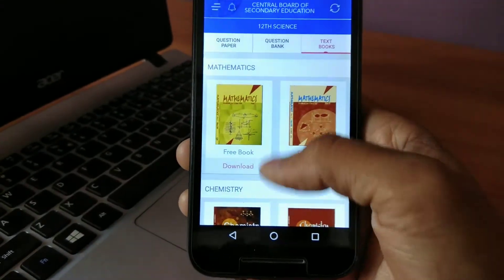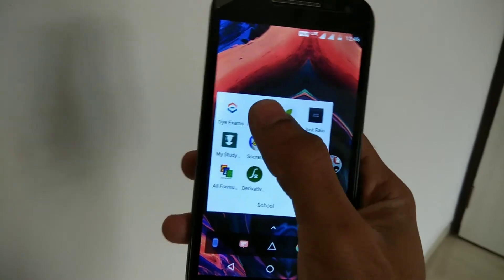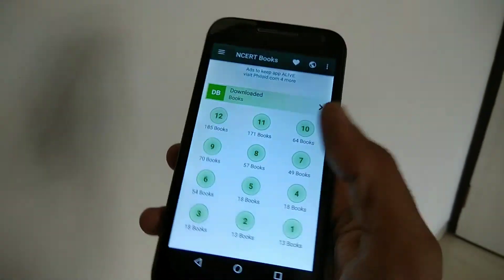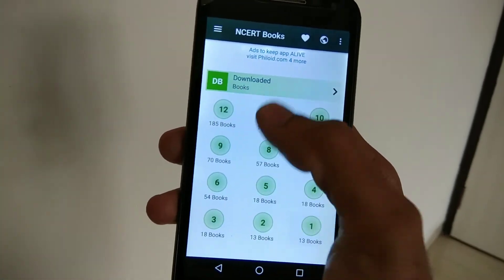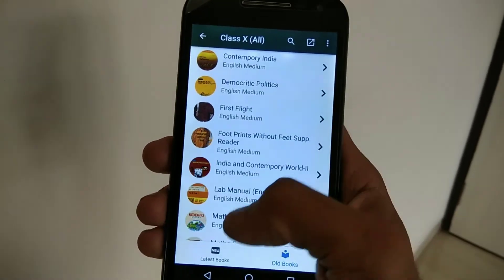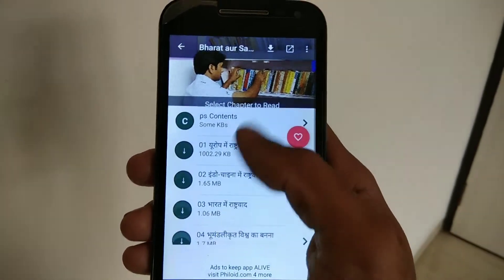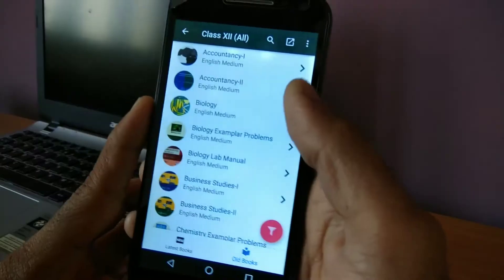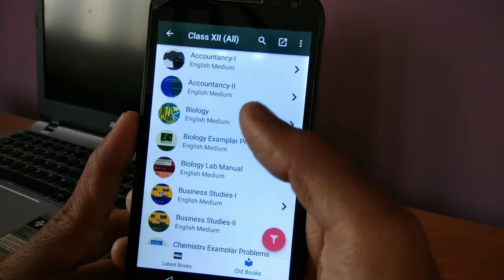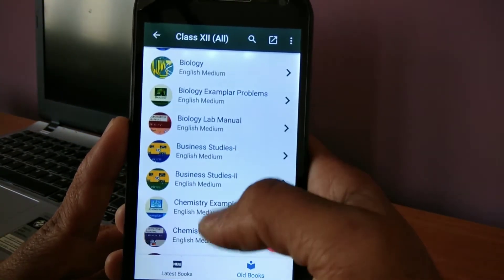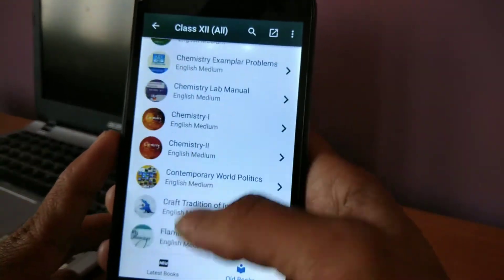It will also show you the textbooks you will require for that exam, so I recommend you guys try this app at least once. On number two we have the NCERT Books app. This app has a huge collection of all the NCERT books right from class 1 to class 12. You can download any NCERT textbook from this app, so it will be really handy if you want the eBook version of your NCERT textbooks — read it anywhere, anytime from your phone.